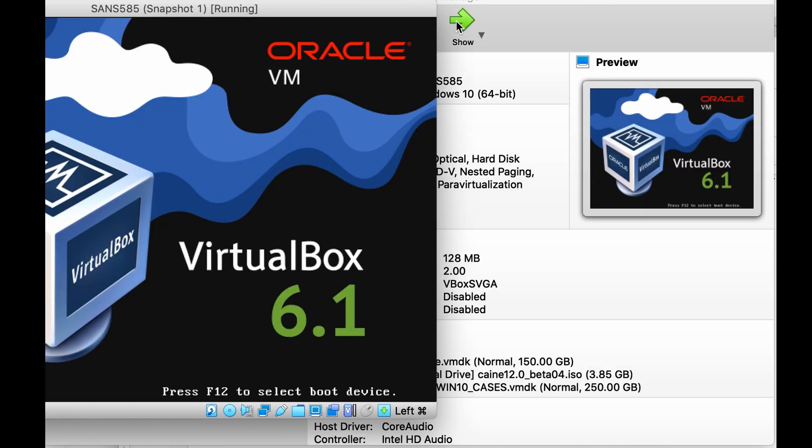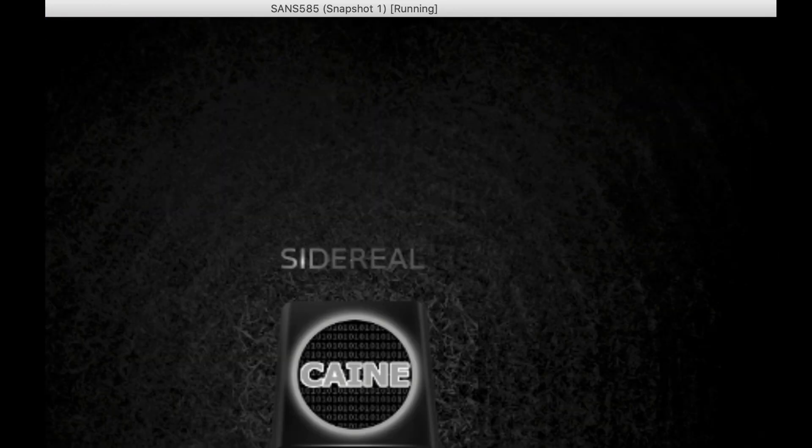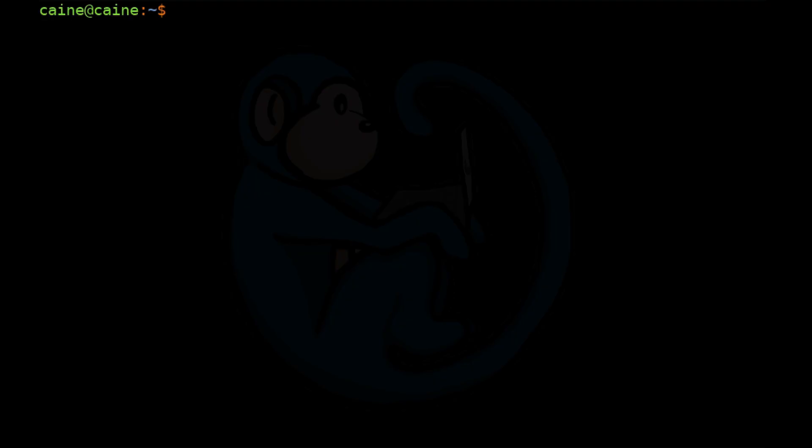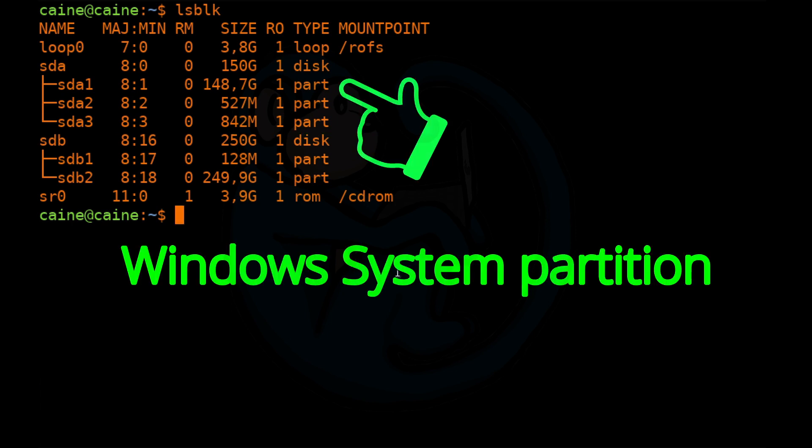Once booted into Caine, launch the terminal window. The thing we need to do is to find the partition that the C drive in the Windows machine is installed to. So I'm going to start off with the lsblk command. And on my system, I know that /dev/sda is the system drive and that sda1 is the system partition.